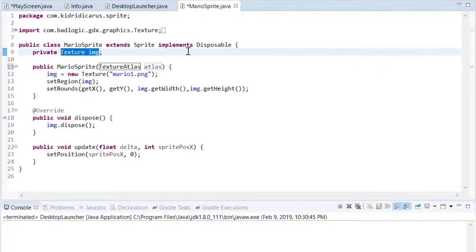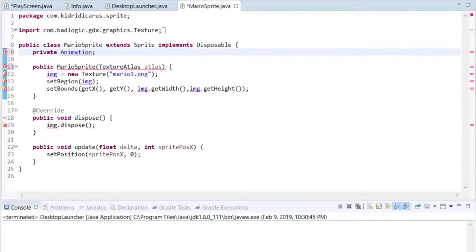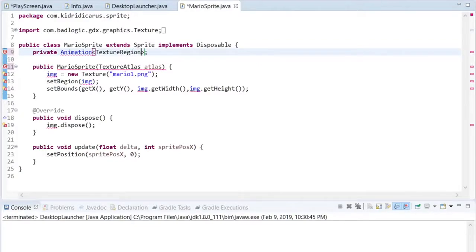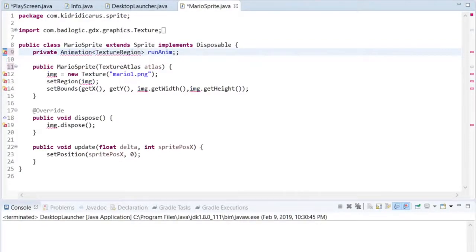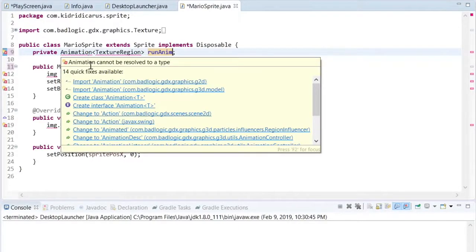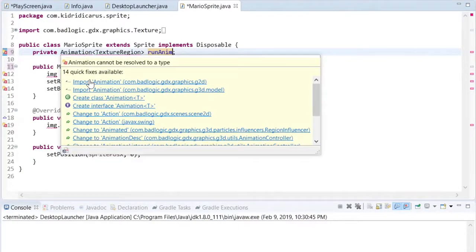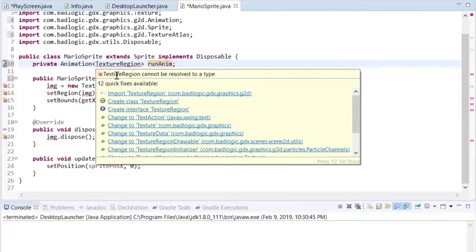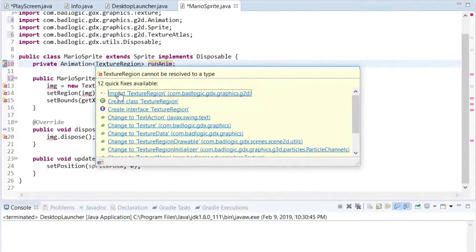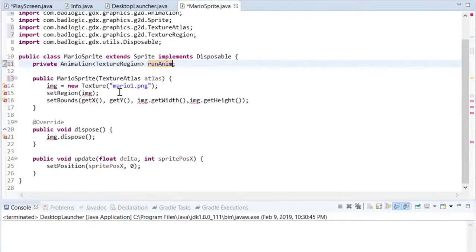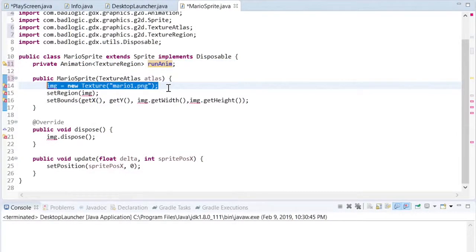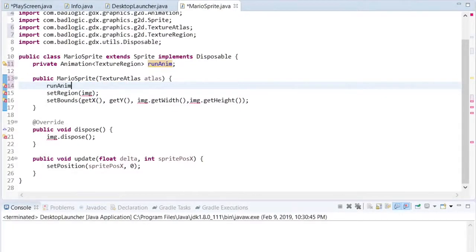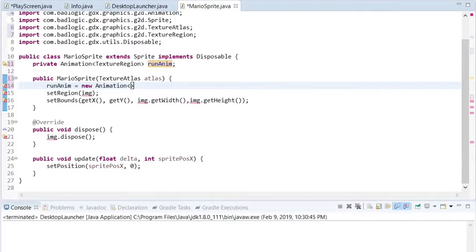The single texture will be replaced with an animation, which has many texture regions. Each texture region is a frame. The sprite atlas has one big texture, and each frame is a small piece of that texture. We can load all the frames of our Mario run animation into this animation object with one call to the texture atlas' find regions method.